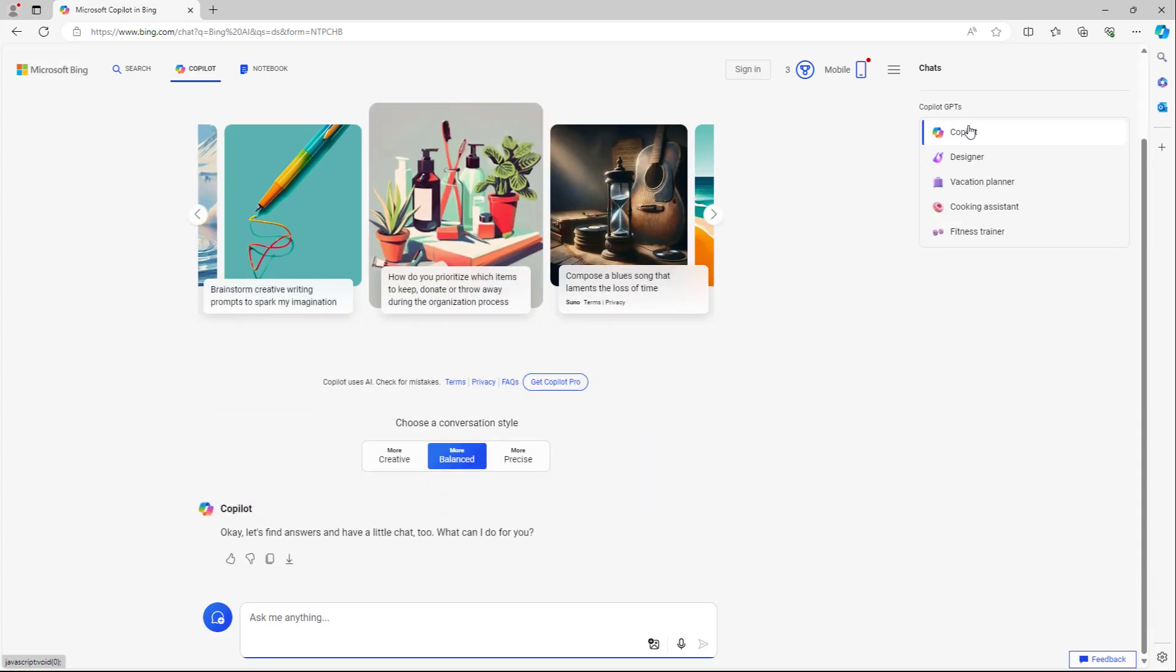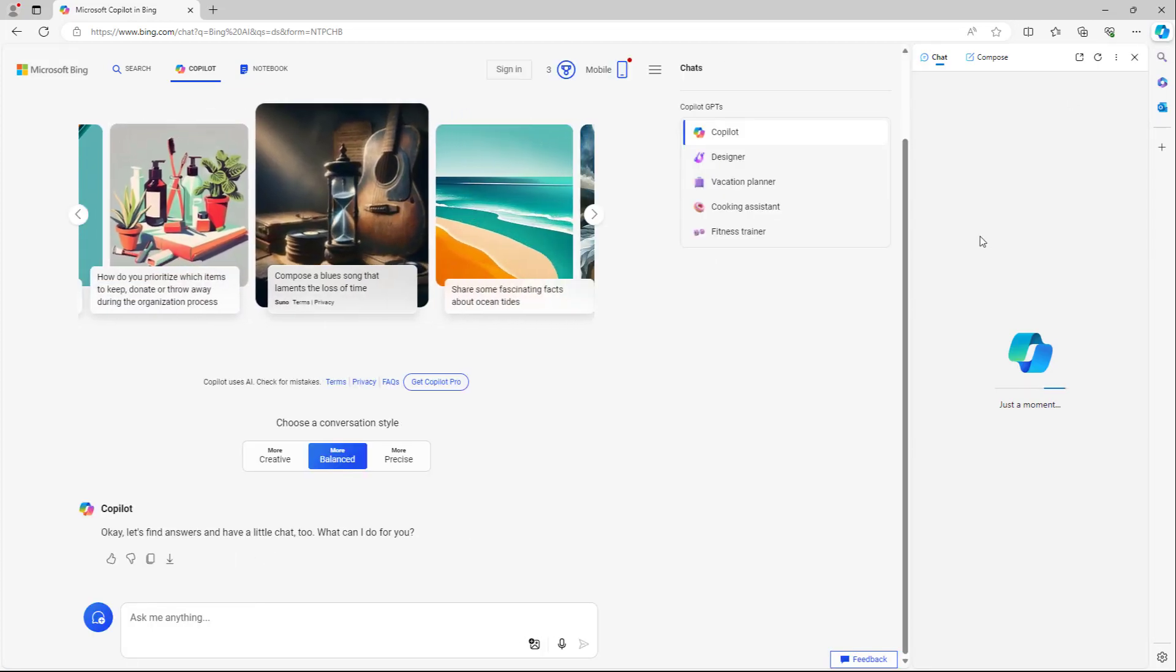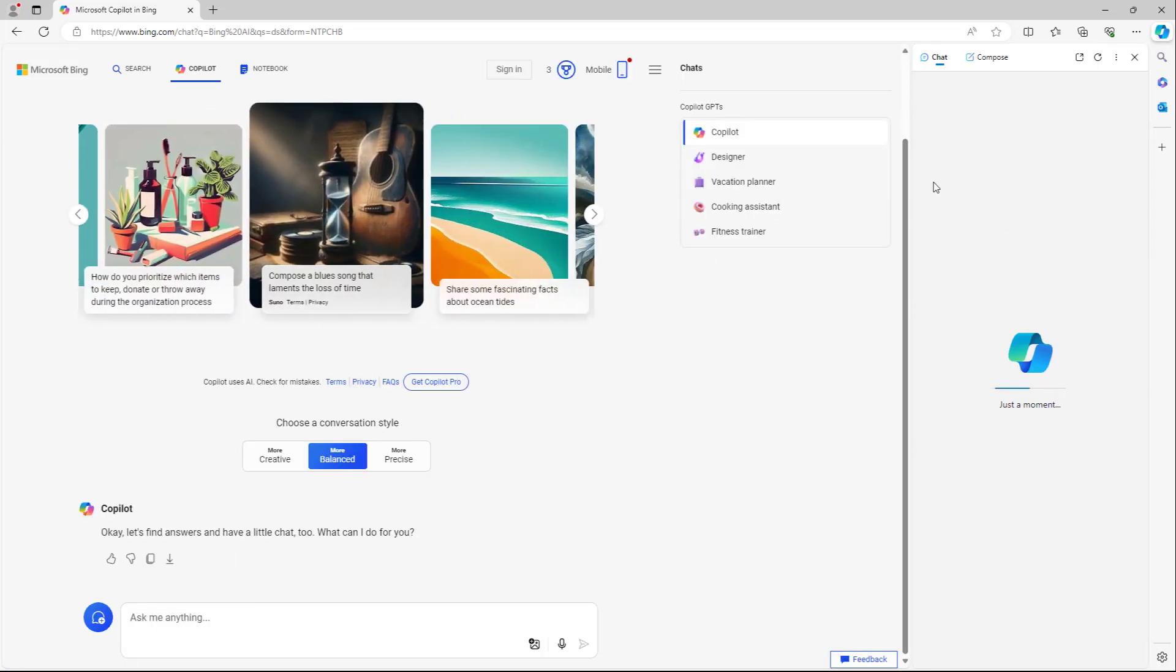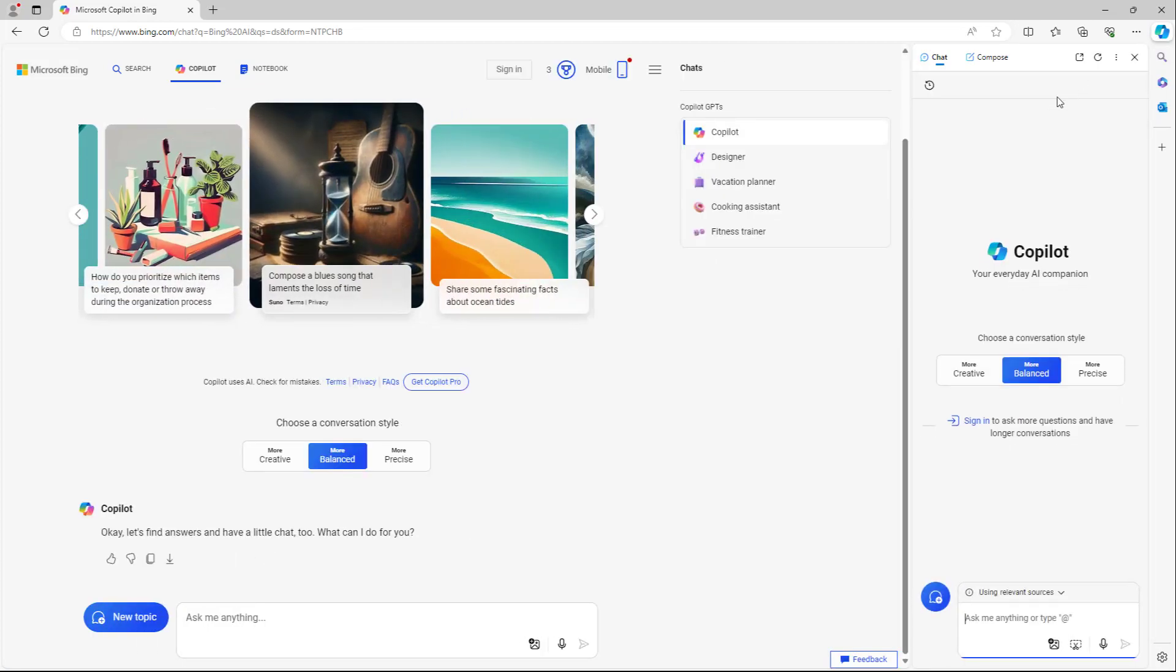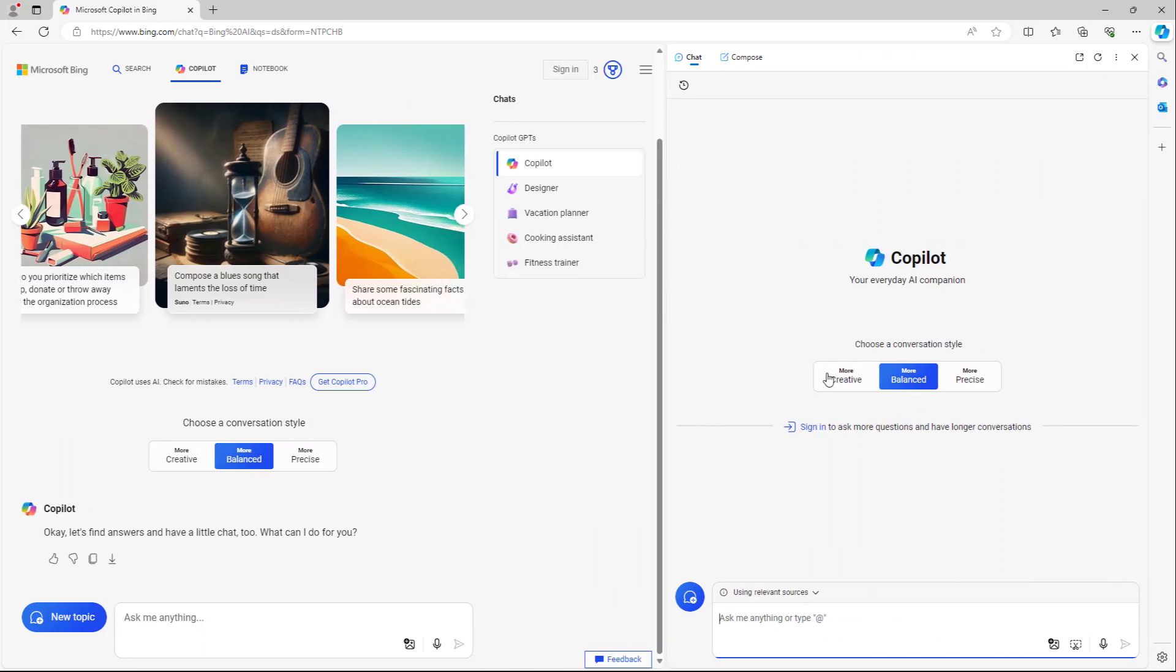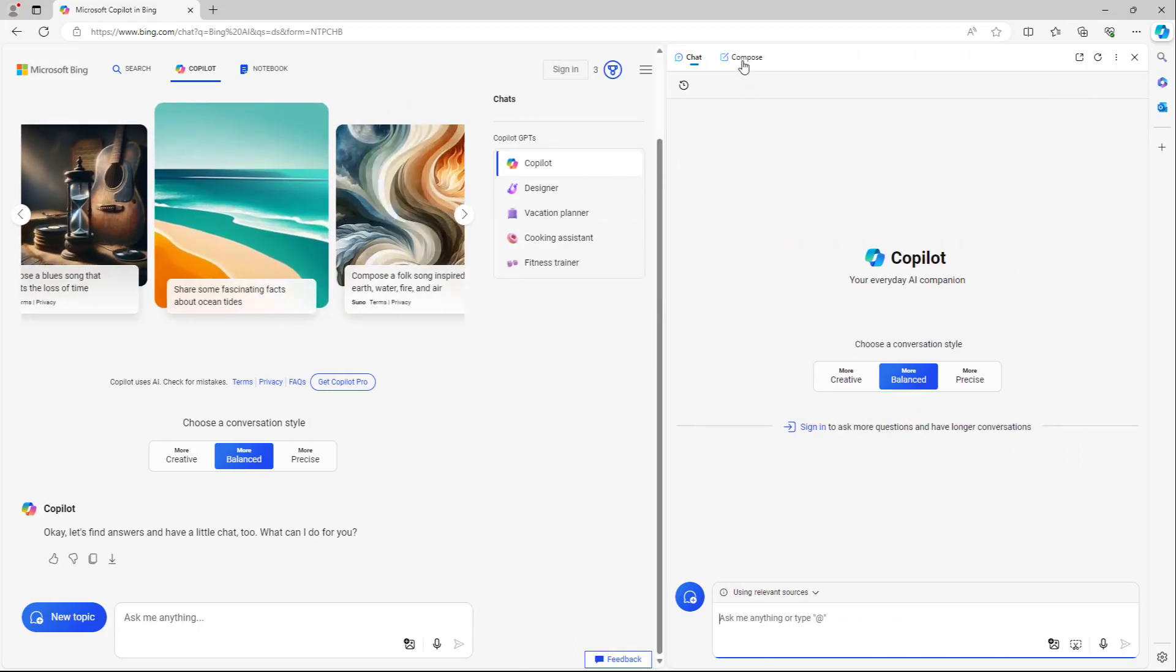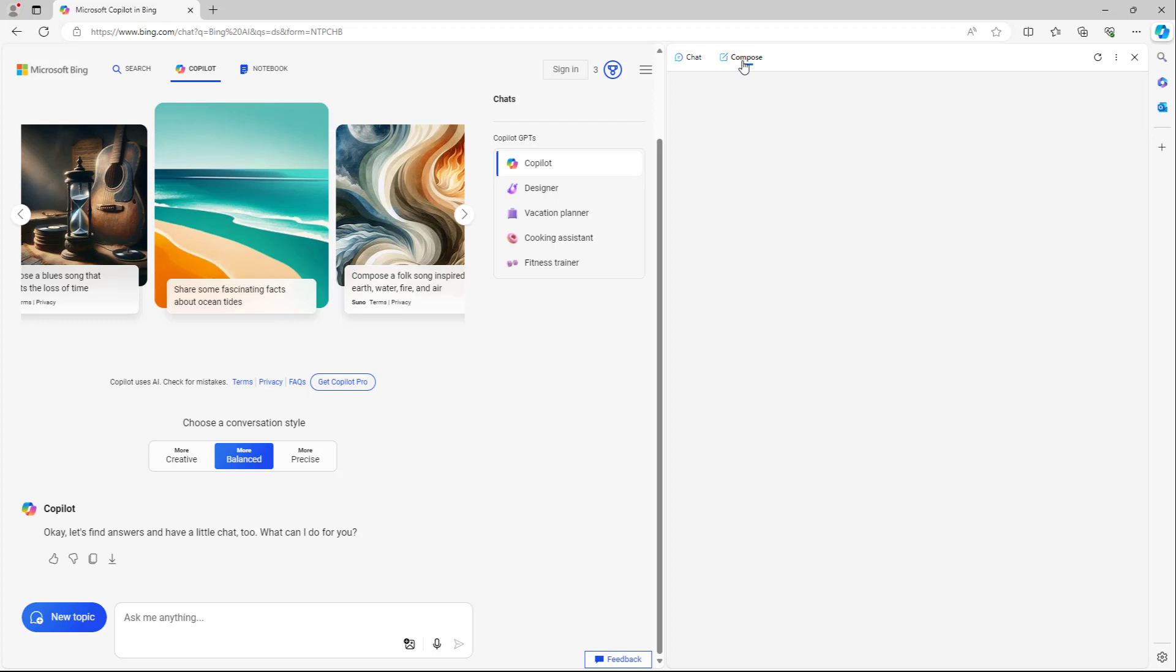Apart from that, you can go to the top right hand side and here you can access the Copilot as well. Once you access Copilot from there, you see the same thing over here, but you also have access to the compose option.